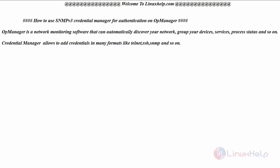Hello everyone, welcome to linuxhelp.com. Today we are going to see how to use SNMP v3 credential manager for authentication on OpManager. As we have already seen, OpManager is a network monitoring software that automatically discovers your network, groups your devices, services, process status, and so on.